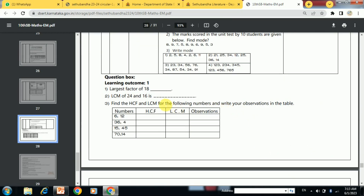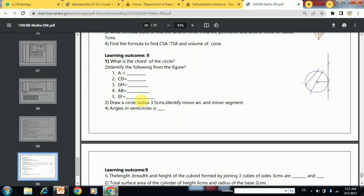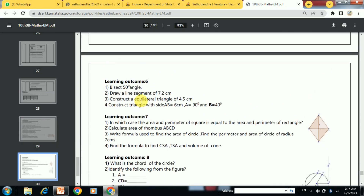According to learning outcomes, some questions are given. You can make your own questions or take the help of these questions also. For every year, we give 20 questions in the pre-test and post-test. You can take two questions from one learning outcome so that it will cover 20 questions.